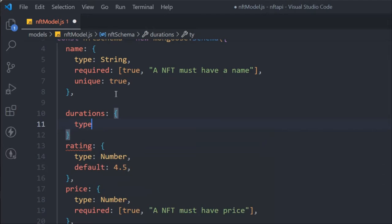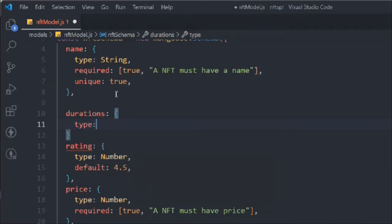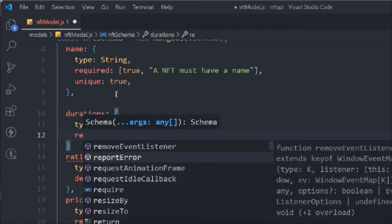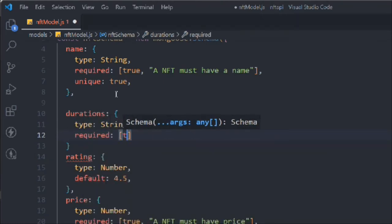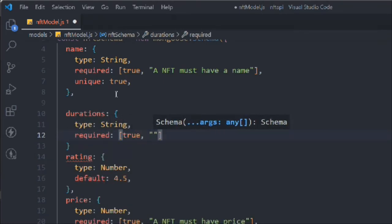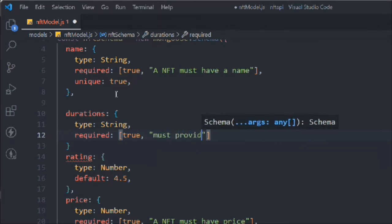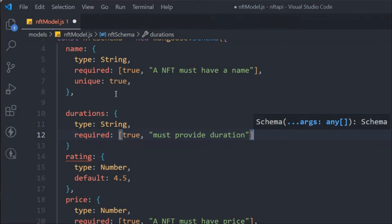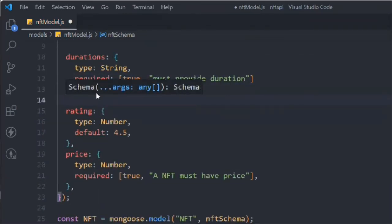I'm trying to make it as general as possible so you can convert it later. We'll convert it to our actual NFT marketplace at the end once we've built the entire API. So we'll add a duration field with type string, set required to true, and include the message: 'Must provide a duration'.